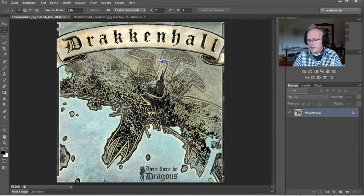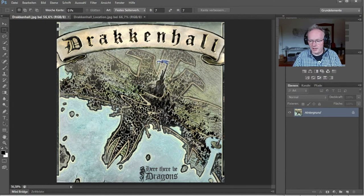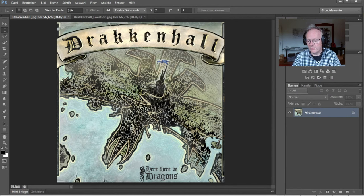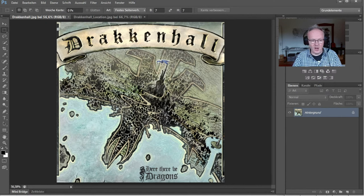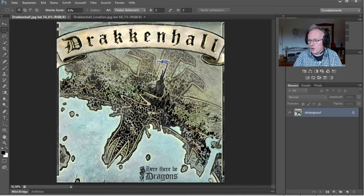Drakenhall is a published city from a public adventure module and background from the 13th Age roleplaying game, which I'm playing on and off with my group. It's a bit of a side project, not my main campaign, but Drakenhall is the base of the player group and a very important location. There's no official map except for a more artistic impression and some descriptions that are not very precise.